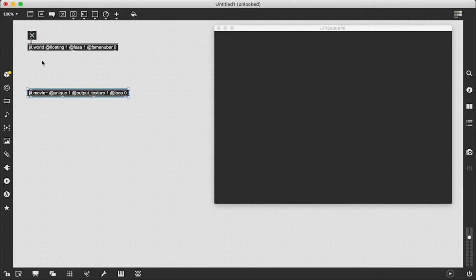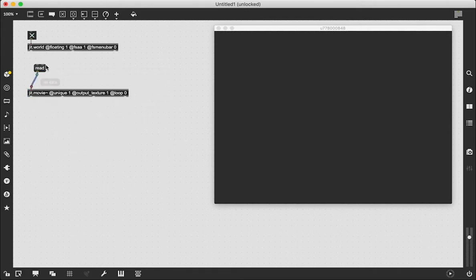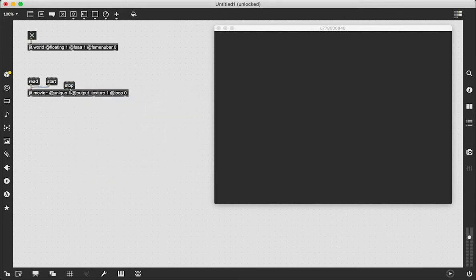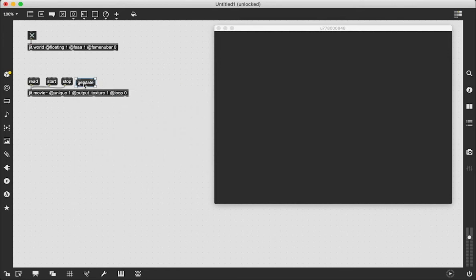Now that we have those objects, we're going to give them some messages: 'read' so we can load in a movie file, 'start' so we can start the movie, 'stop' so we can stop the movie, and 'get state', which will be very important for knowing where the frames are that are above the audio threshold. These are our starting spots. This is our MSP audio outlet for the left channel, and this is the right channel.